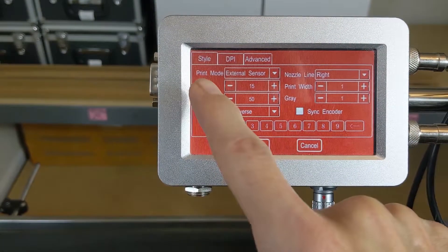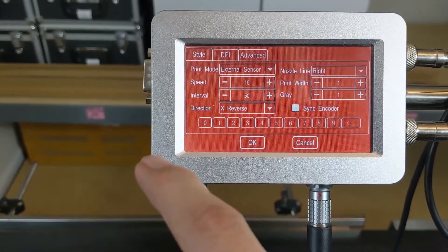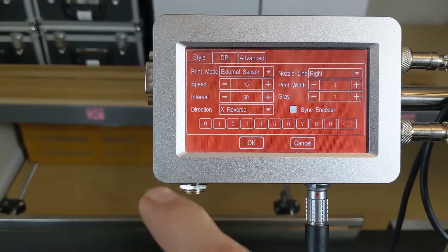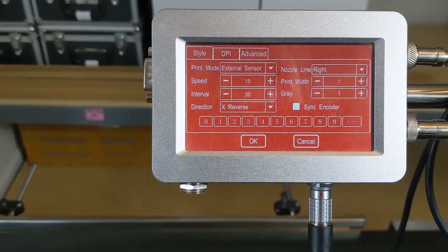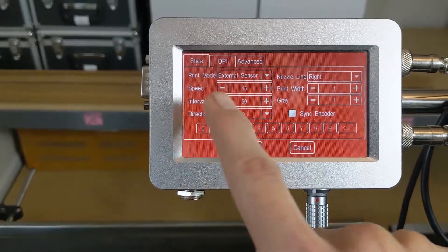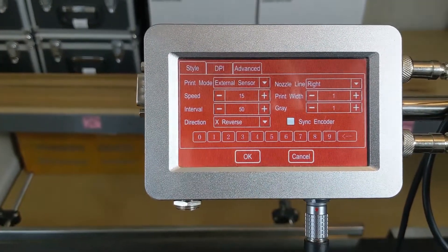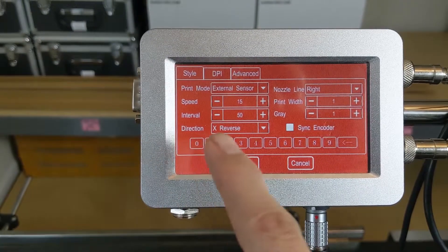Make sure that our conveyor speed is already set. We're only going to want to change one variable at a time, so we're going to be working on the interval—that's our print delay.